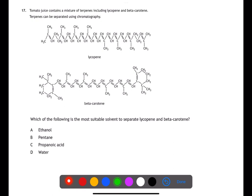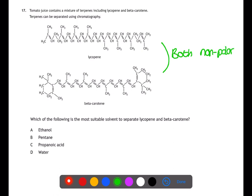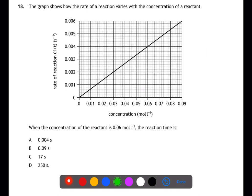Question seventeen is looking at chromatography. We're trying to separate lycopene and beta-carotene. For chromatography we need both substances to be soluble in the solvent used. Both of these substances are non-polar, therefore the solvent must also be non-polar. Looking at the options: ethanol contains a hydroxyl group, propanoic acid has a carboxyl group, and water has OH bonds. Pentane has only carbon-to-carbon single bonds, so pentane would be the most suitable solvent.